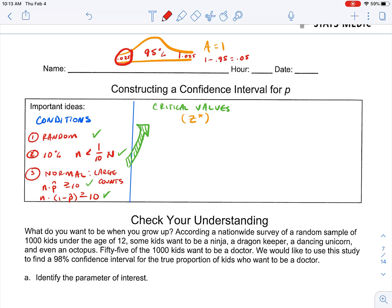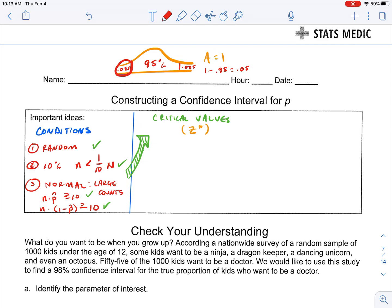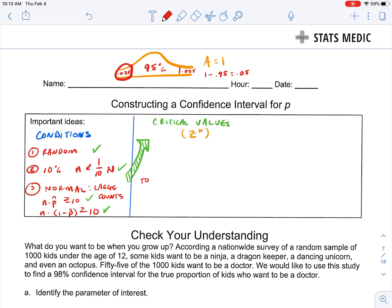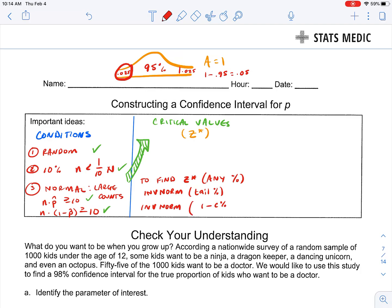These tail percentages are going to give us where our critical values come from. To find Z star — the critical values — for any percent, we're either going to use the calculator function inverse norm of our tail percent, or equivalently inverse norm of one minus our confidence percent divided by two. The other way would be to go to Table A, find the tail percent on the big chart, and work backwards to find a Z score. Honestly, the inverse norm method is the easiest and most accurate way.